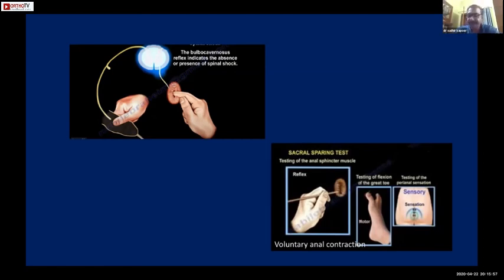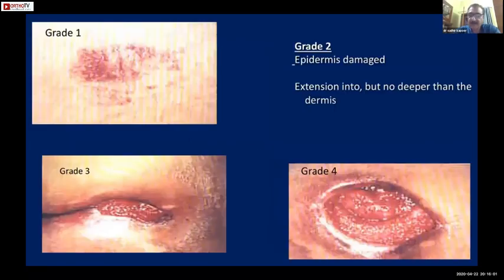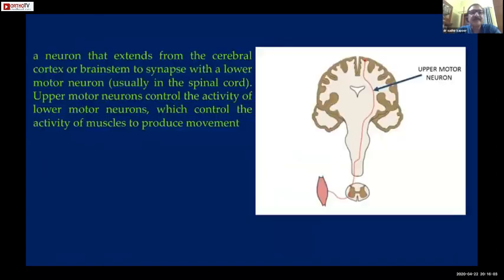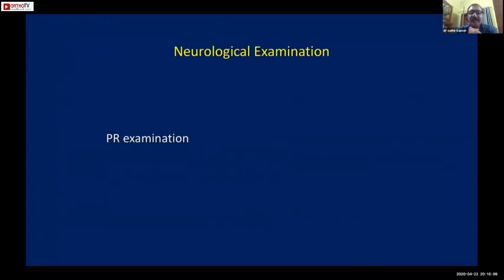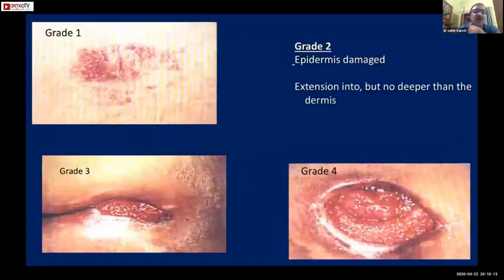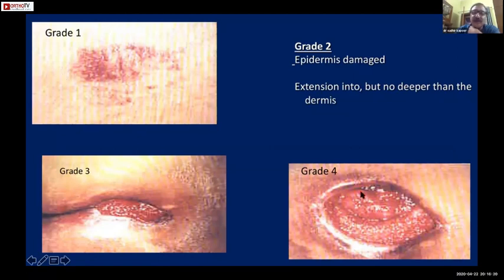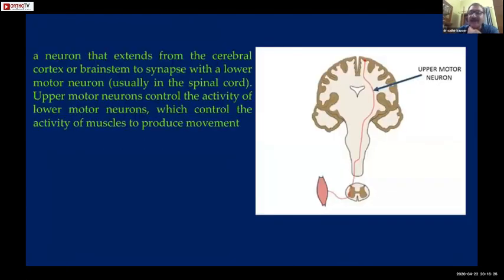You must also perform a perineal examination as the last part. Make a note of any bedsores - different grades exist starting from just peeling of the skin to the deepest level. Please make a note of any bedsores present.